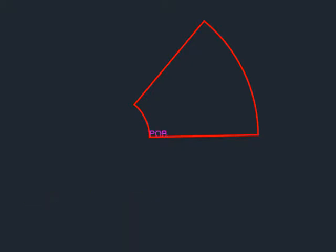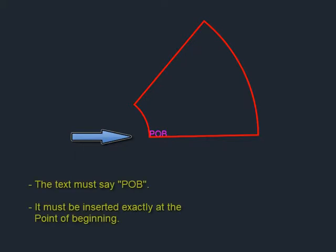If instead the POB is located at one of the other corners, then insert a piece of text at that corner and Legal Aid will start the legal description there. Note that the text must say POB and it must be inserted at the exact corner location as the POB.